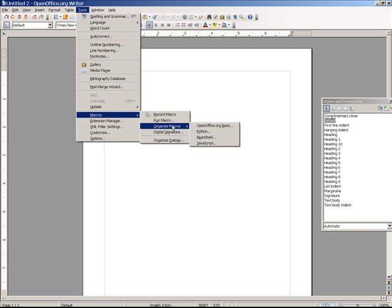Here you'll see that you can run macros in four different types of languages: OpenOffice.org Basic, Python, Beanshell, and JavaScript. The two languages that I'll concentrate on are OpenOffice.org Basic and Python.